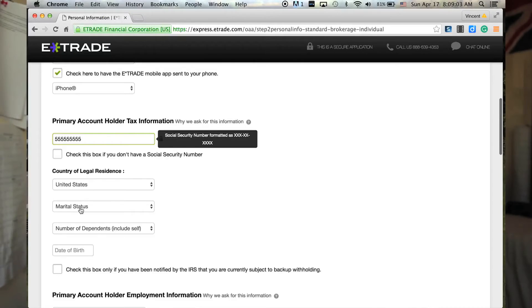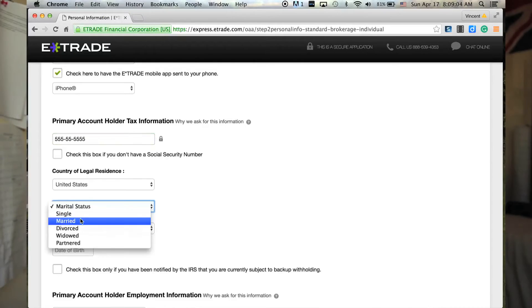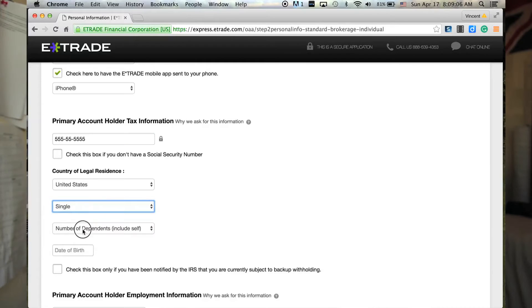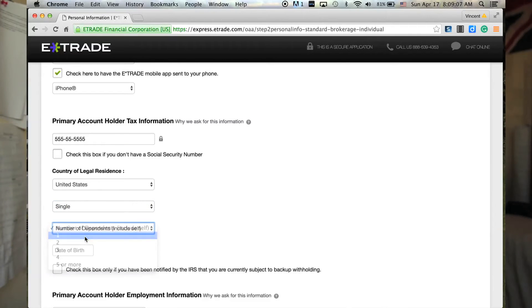Next will be your tax information: social security number, country of residence — USA for practicality — marital status, single for me, and dependents. Put one including yourself if you're single — that's important, so don't put zero. Keep it at one.